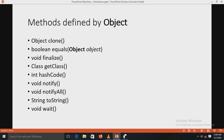Two important methods of Object are equals and toString. The equals method compares the contents of two objects and returns true if they are equivalent, false otherwise. The toString method returns a string containing a description of the object on which it is called; it is automatically called when an object is output using a println statement. Many classes override this method to provide a description specific to the types of objects they create.